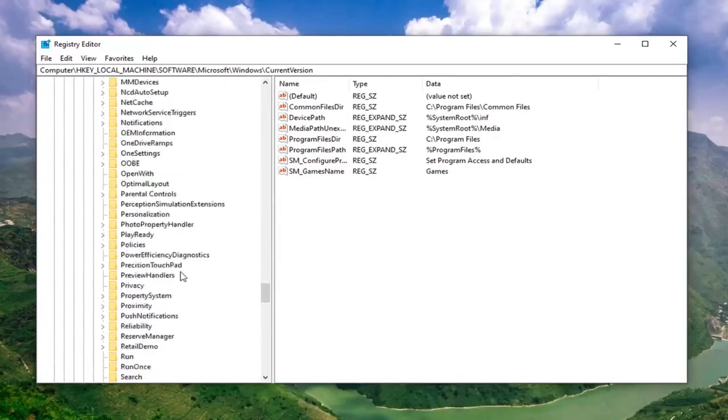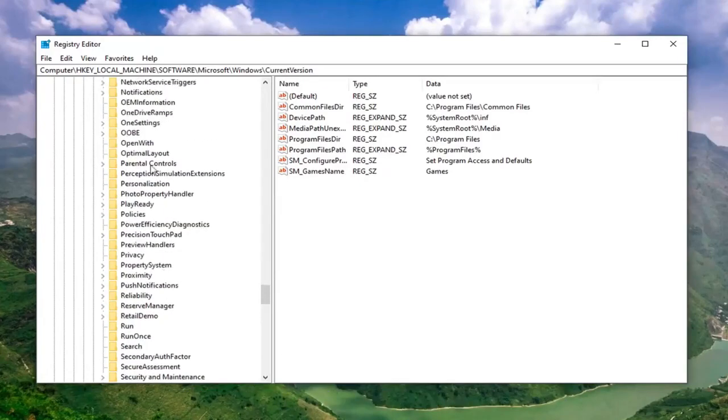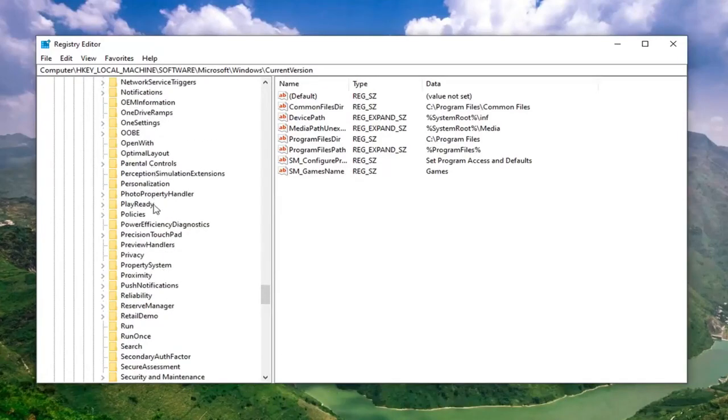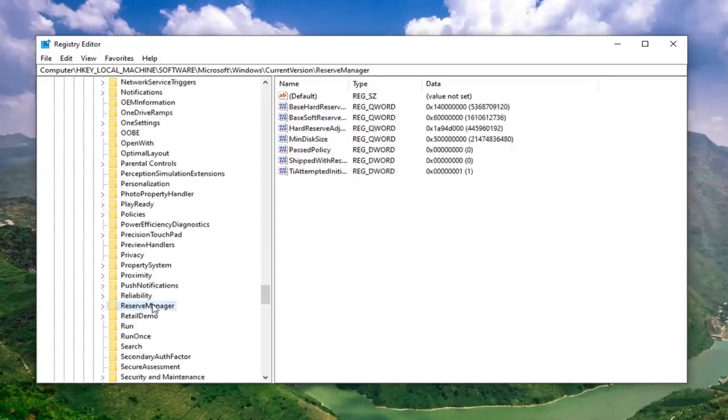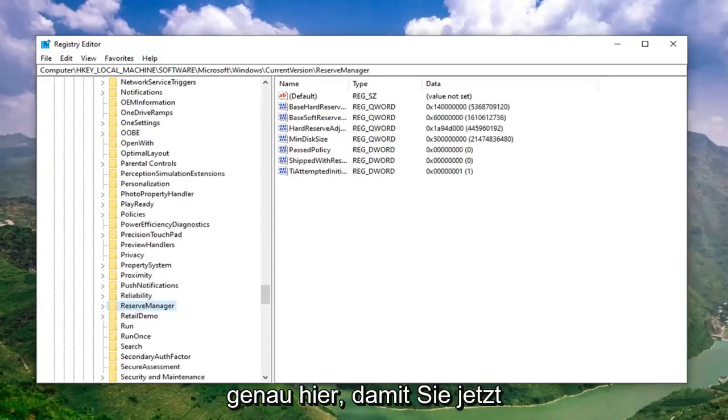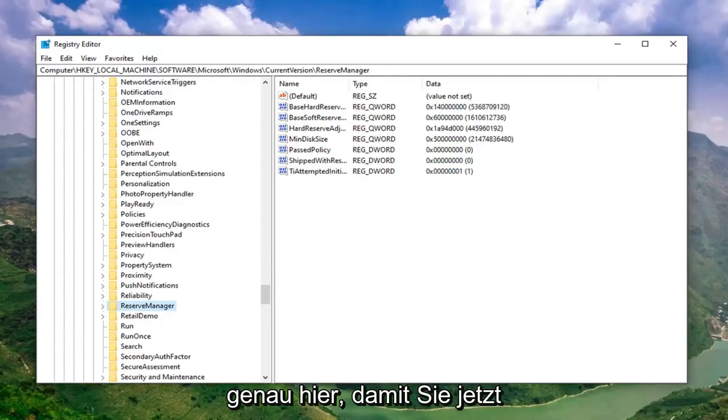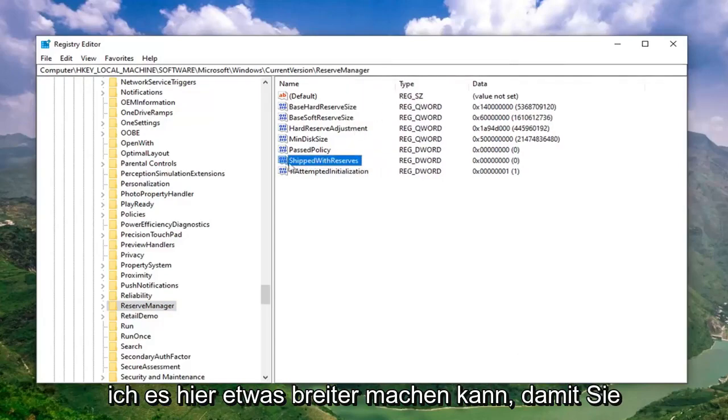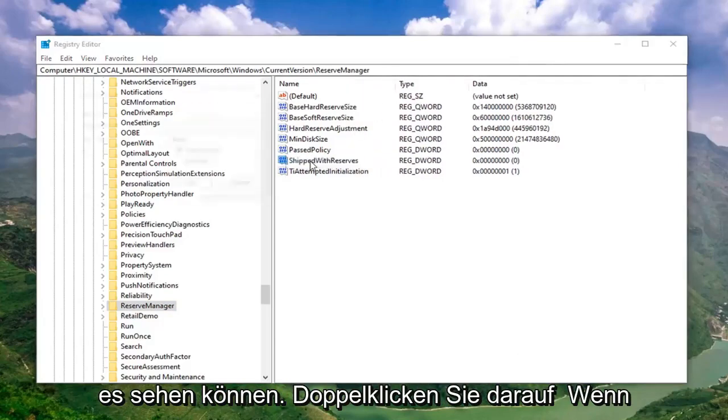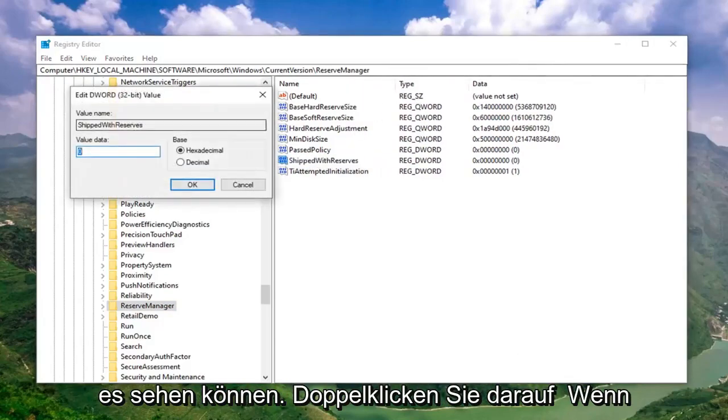Now it should be something that says Reserve Manager in here. Scroll down a little bit. Right here. Now you want to go double click on the DWORD value on the right side of the file. It says Shipped with Reserves. I can make it a little wider here so you can see it. Double click on that.